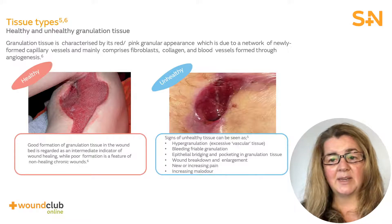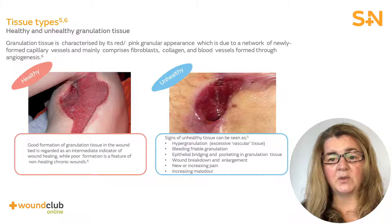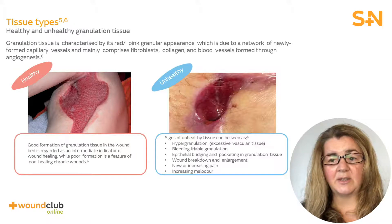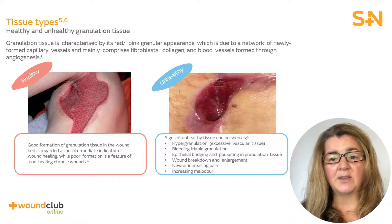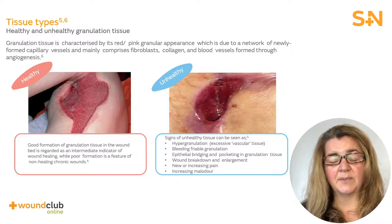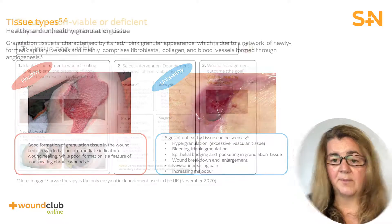Hypergranulation can be a sign of unhealthy granulating tissue, often noted as excessive vascular tissue. This can be friable and bleed easily. In addition, there may be evidence of epithelial bridging and soft tissue pocketing, often associated with tissue breakdown and wound enlargement. In some cases, there may be new increasing pain or malodour.